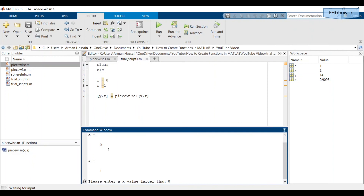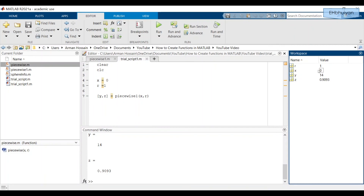What happens if x is set to zero? When we run it, it prompts me to enter an x value larger than zero. I enter two, and I get the answer — but notice the x value still stayed as zero within the workspace. Just make sure you understand what your code is doing, try out different scenarios, and know the limitations. Using functions can make your life a lot easier. That's it for this video — please subscribe and check out other videos on my channel. Stay safe and take care!